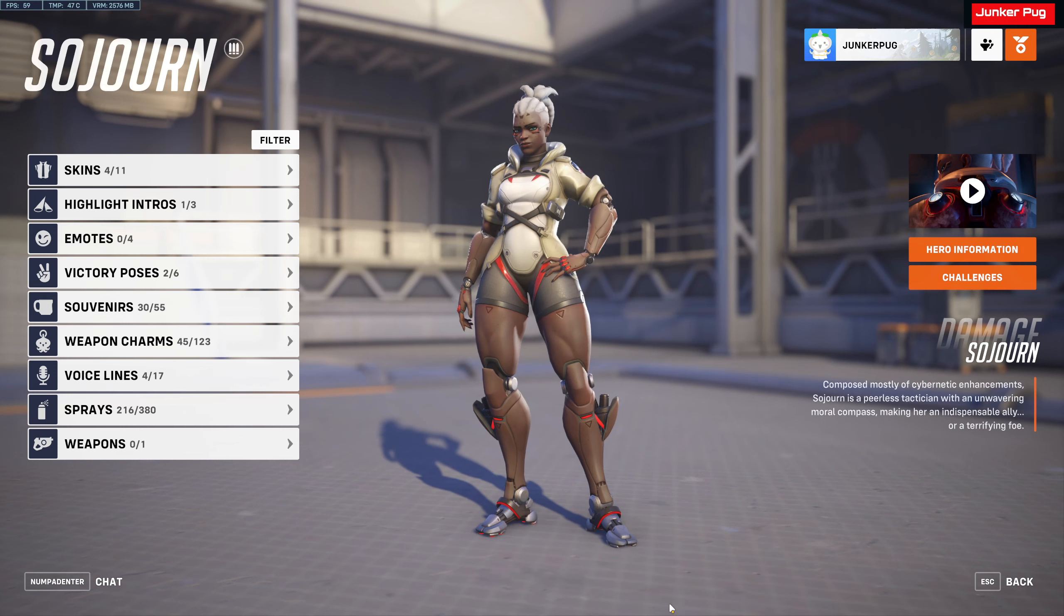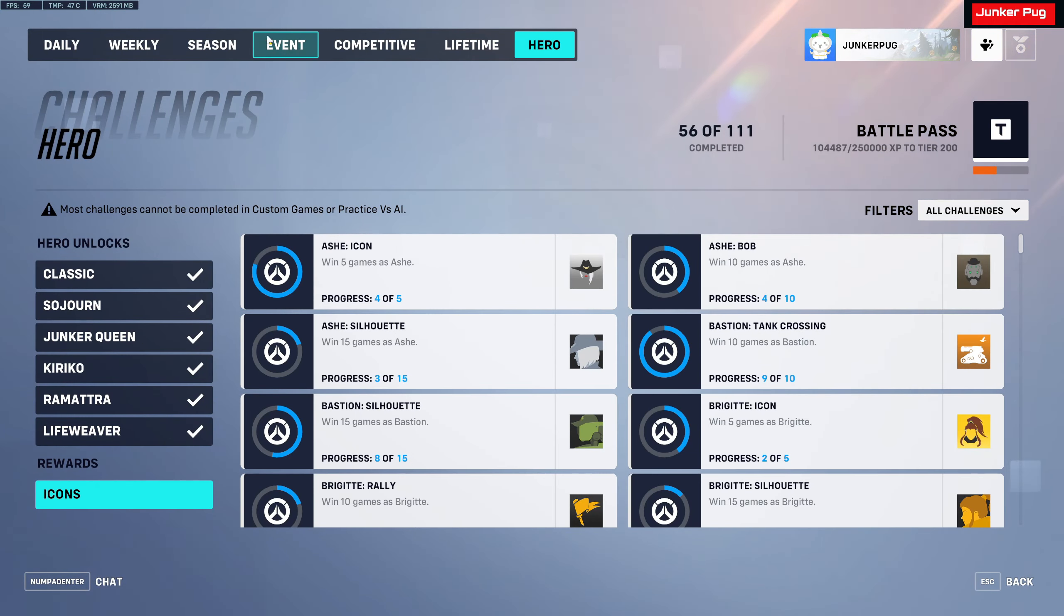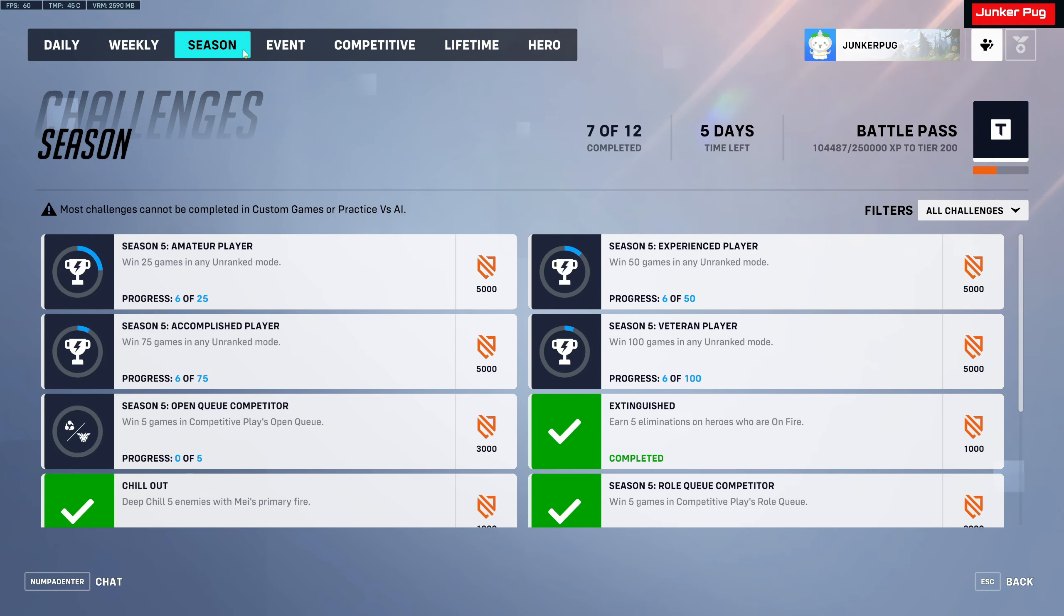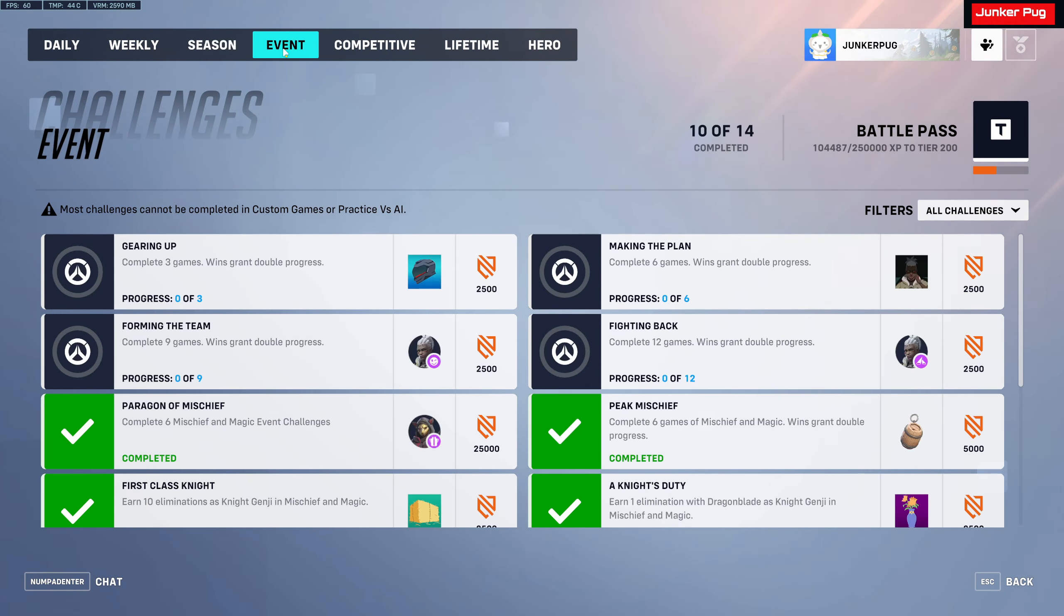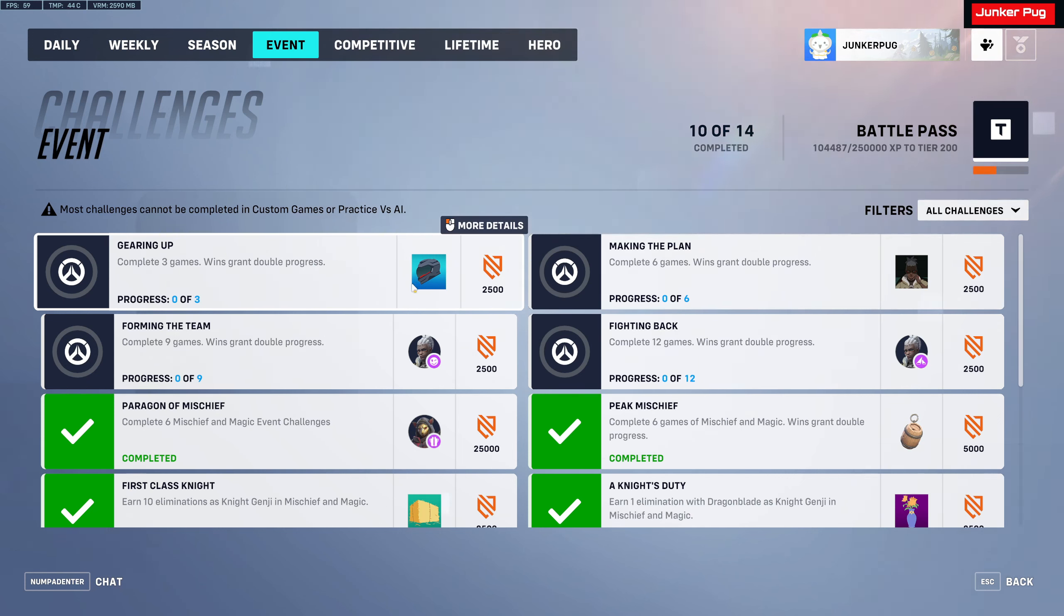But to start off, before I go into it and watch it, I will show you that there are challenges going on right now for Sojourn. Under the event tab, gearing up, complete three games, wins grant double progress. So you get the icon with the biker helmet, which we should see in the trailer.